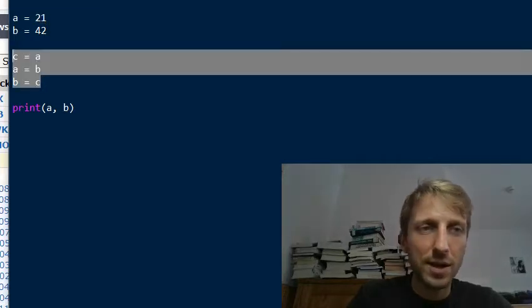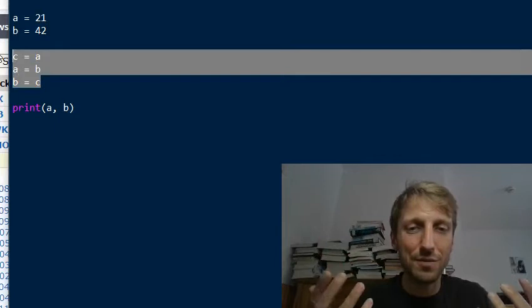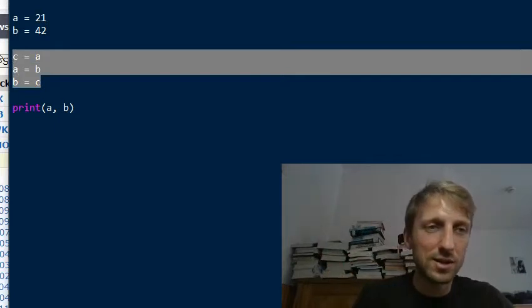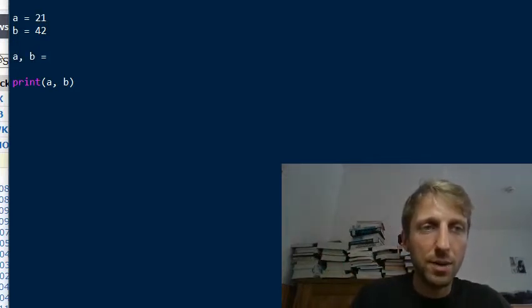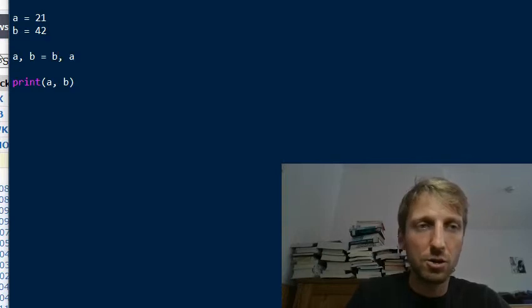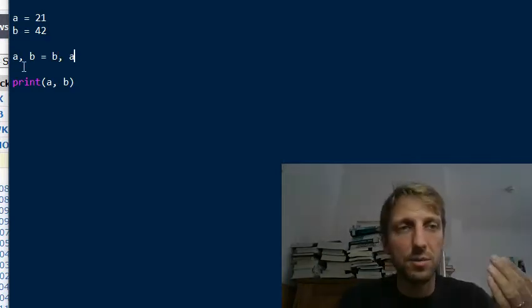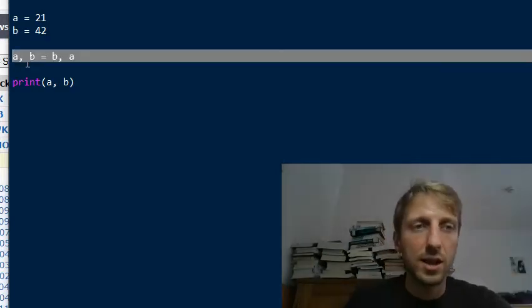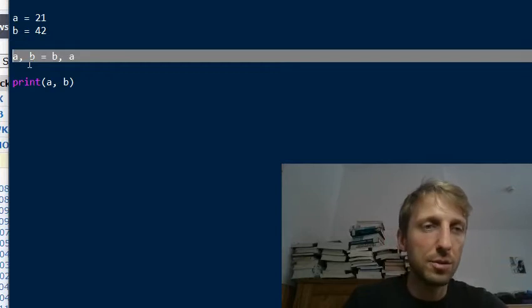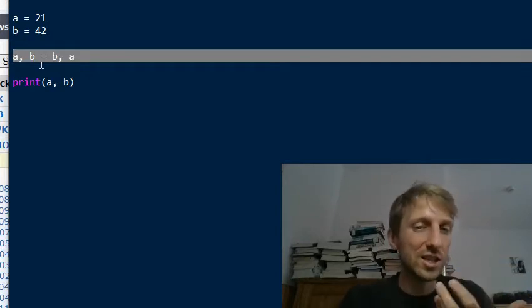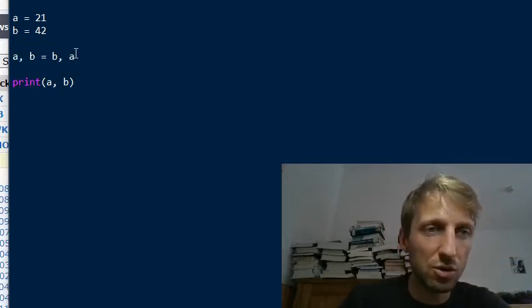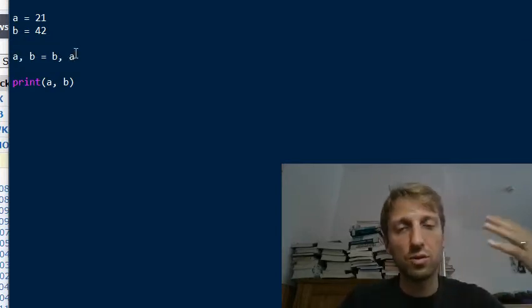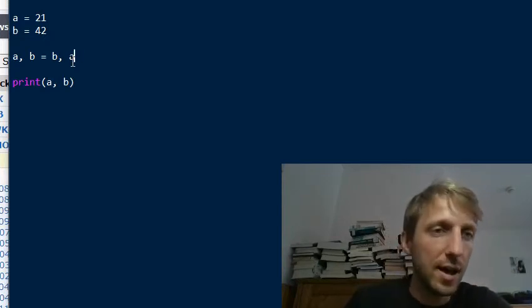but in Python there is a much better way. You don't have to use this helper variable. You can simply use the expression AB is equal to BA. So you don't need any variable C. This is a quick Python one-liner to swap two variables. It is very efficient and beautiful, easy to use. You don't have to use any redundant variable C.